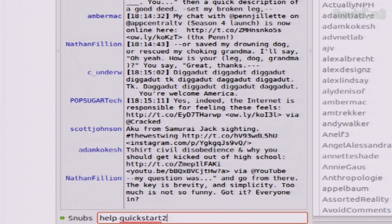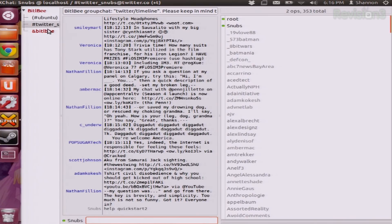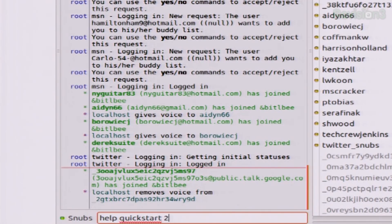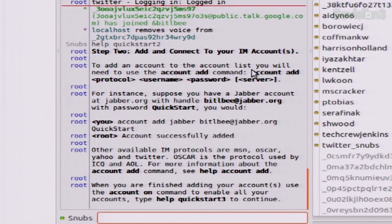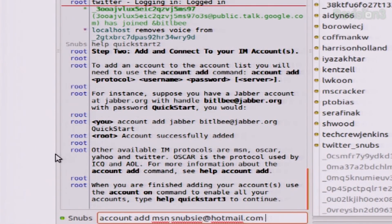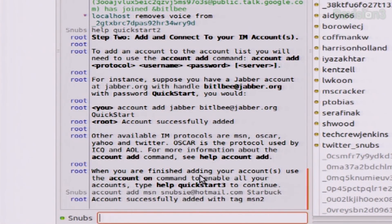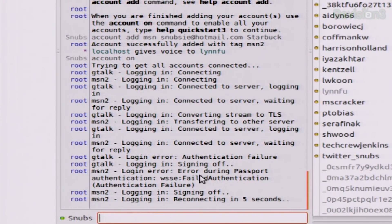You can sign on to all your different accounts. To do this, type 'help quickstart 2' — this shows you how to add all of your accounts. It's very simple. You just type 'account add'. So if I'm going to add MSN, for example, I type 'account add MSN snubsy@hotmail.com Starbuck'. It will authenticate automatically for you. Then just type 'account on' and it will log you in to every account you have set up.